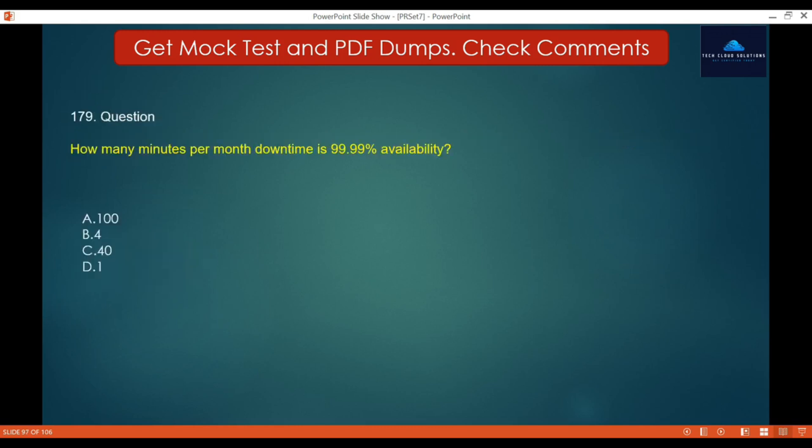Question 179: How many minutes per month of downtime corresponds to 99.99% availability? Options: A. 100, B. 4, C. 40, D. 1. The correct answer is B — 4 minutes.